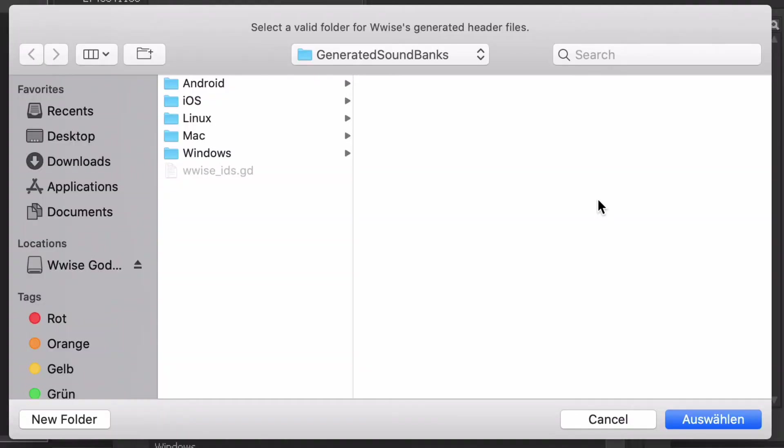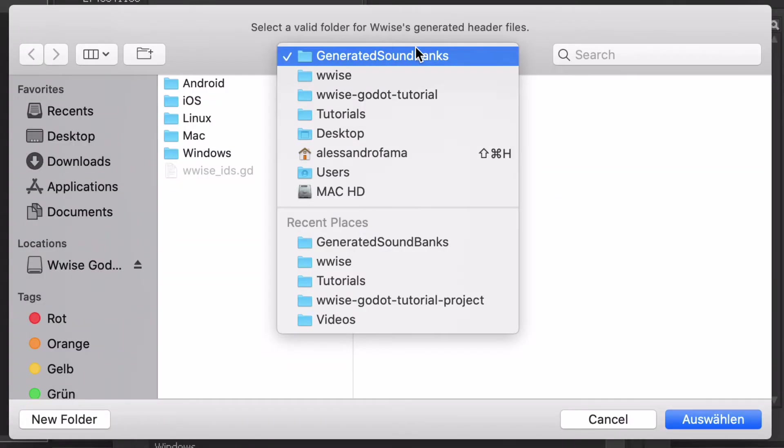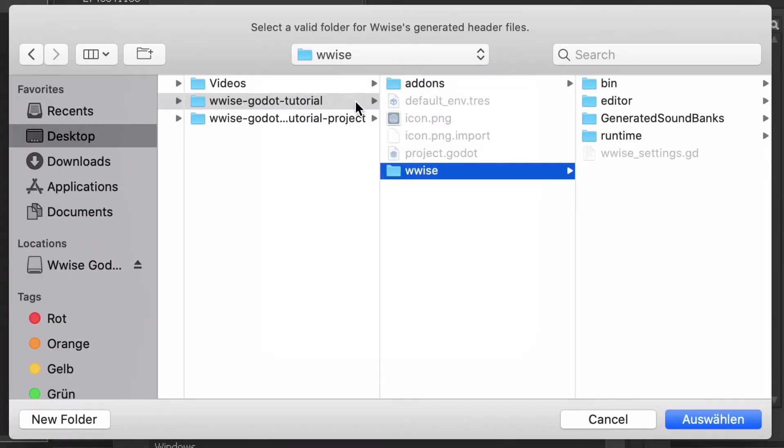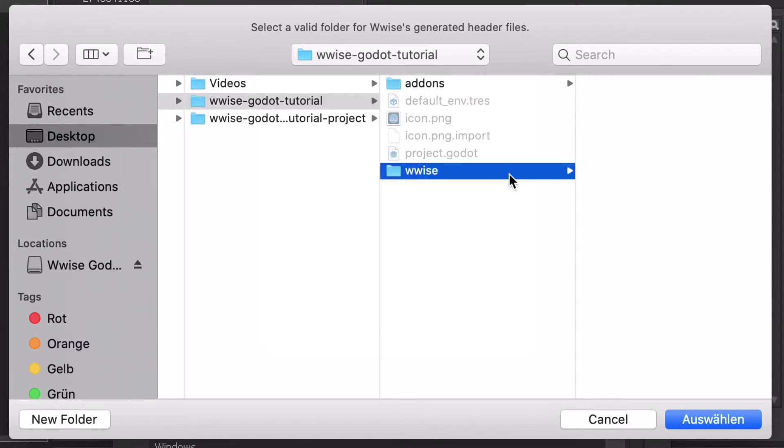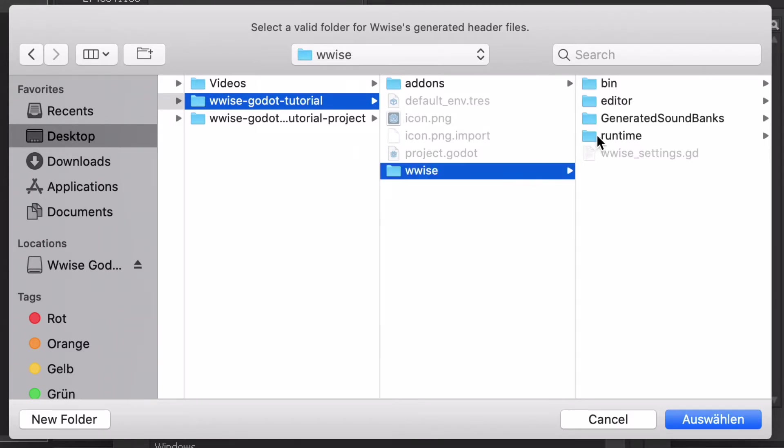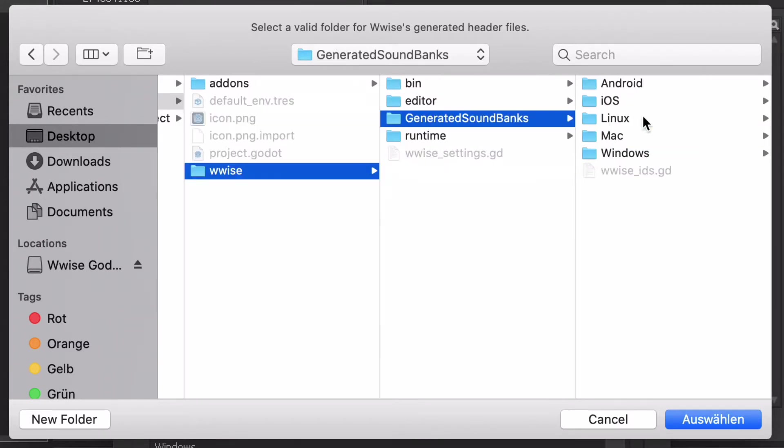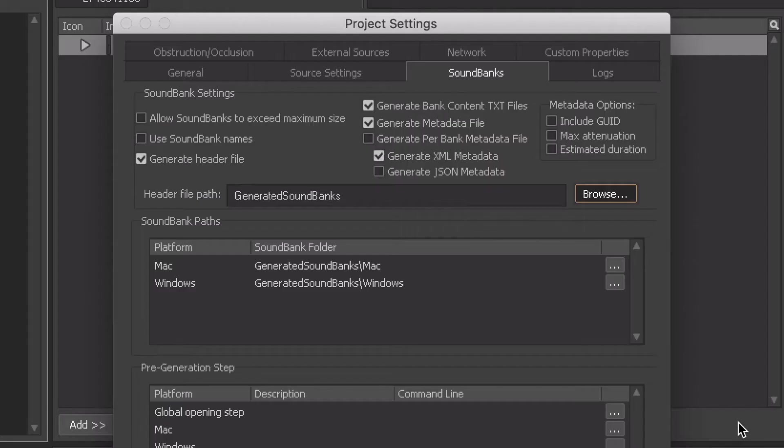Select a path for the header file. This can really be anywhere inside the Godot project; the location doesn't matter too much. I will put the file into the generated sound banks folder inside the Wwise directory in the Godot project.